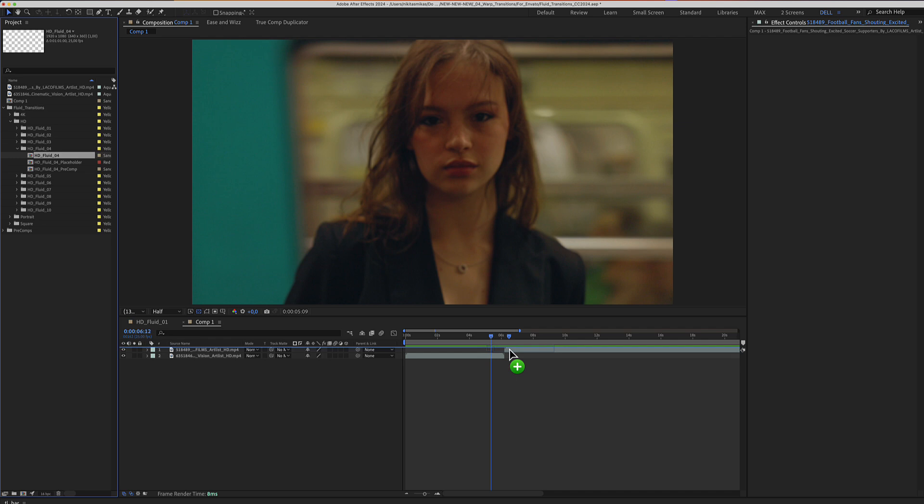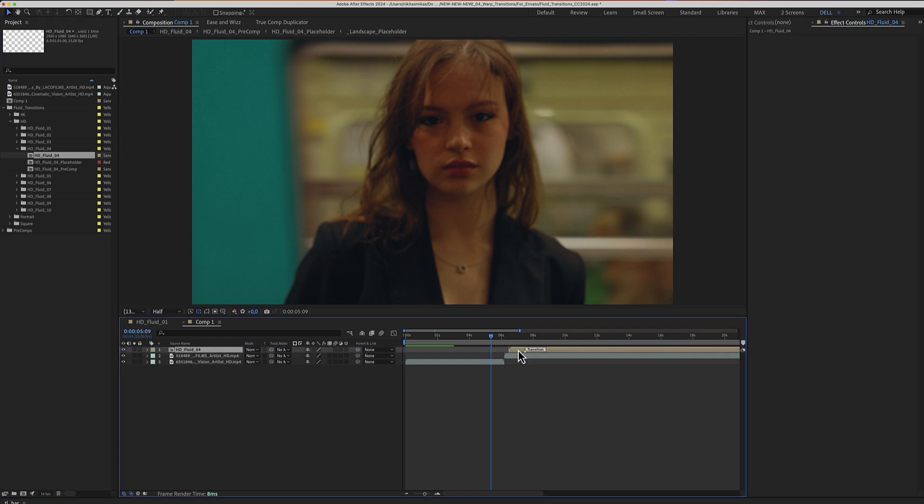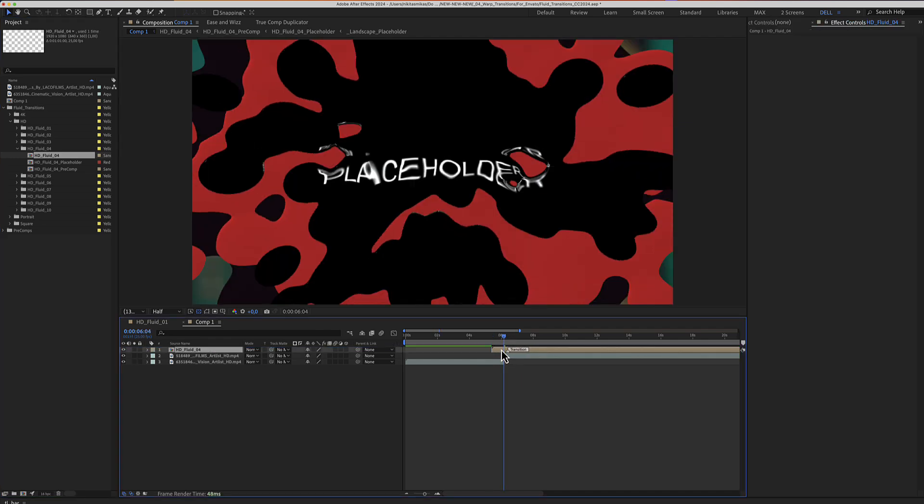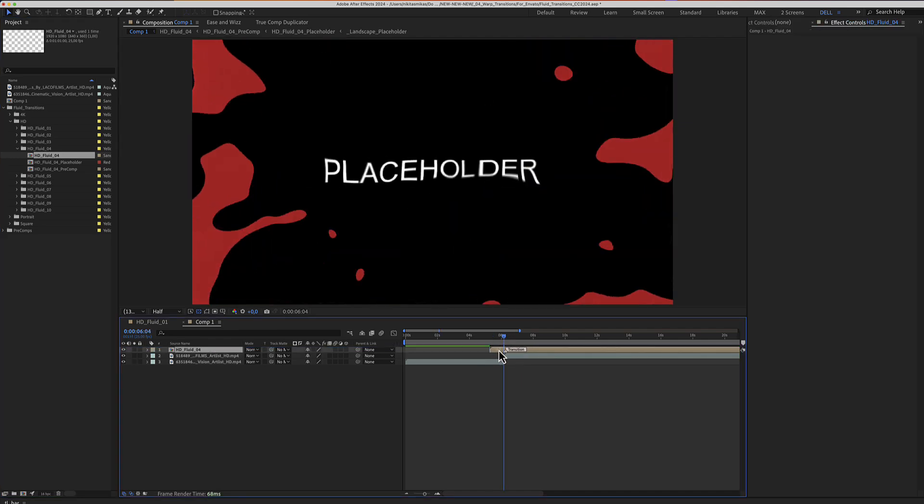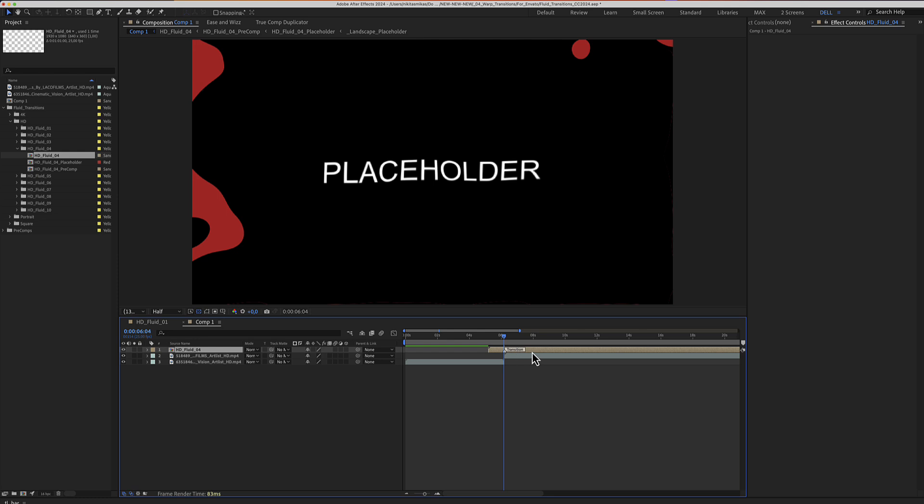Drag your transition and align the marker between those two clips.